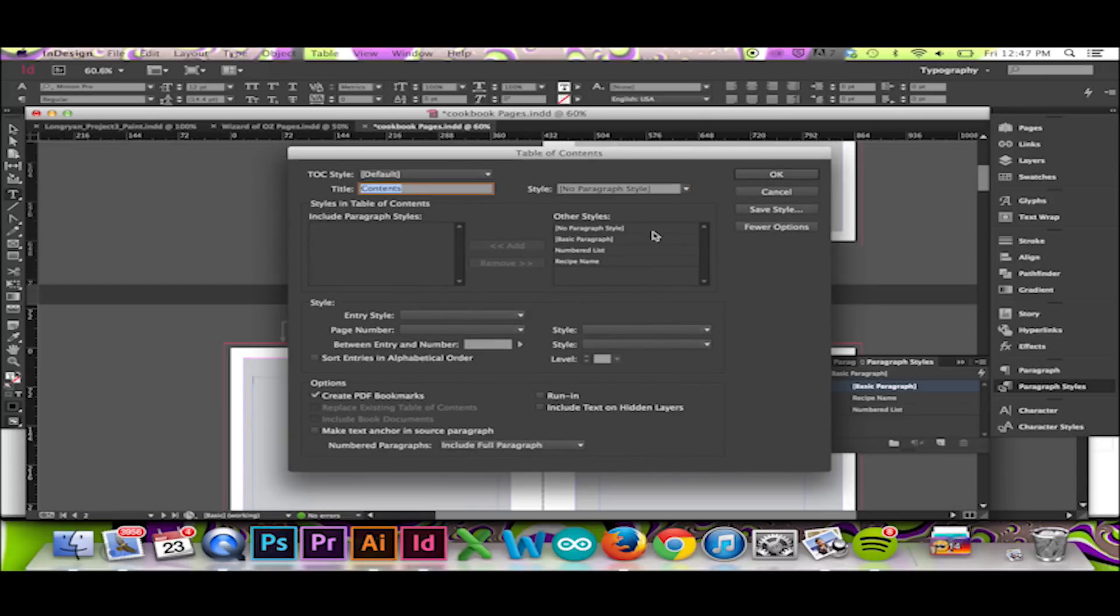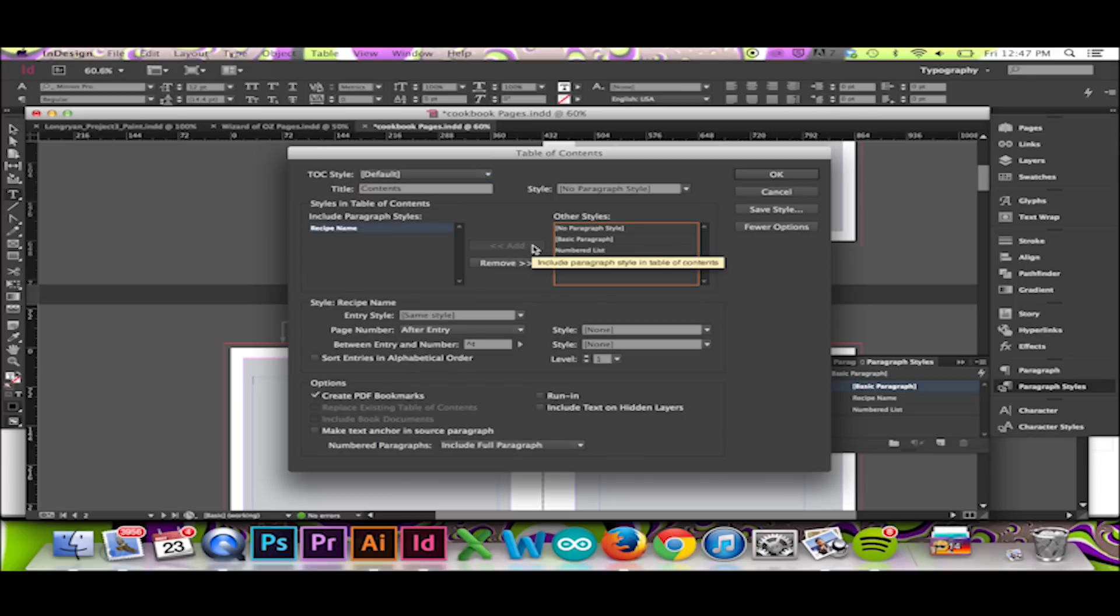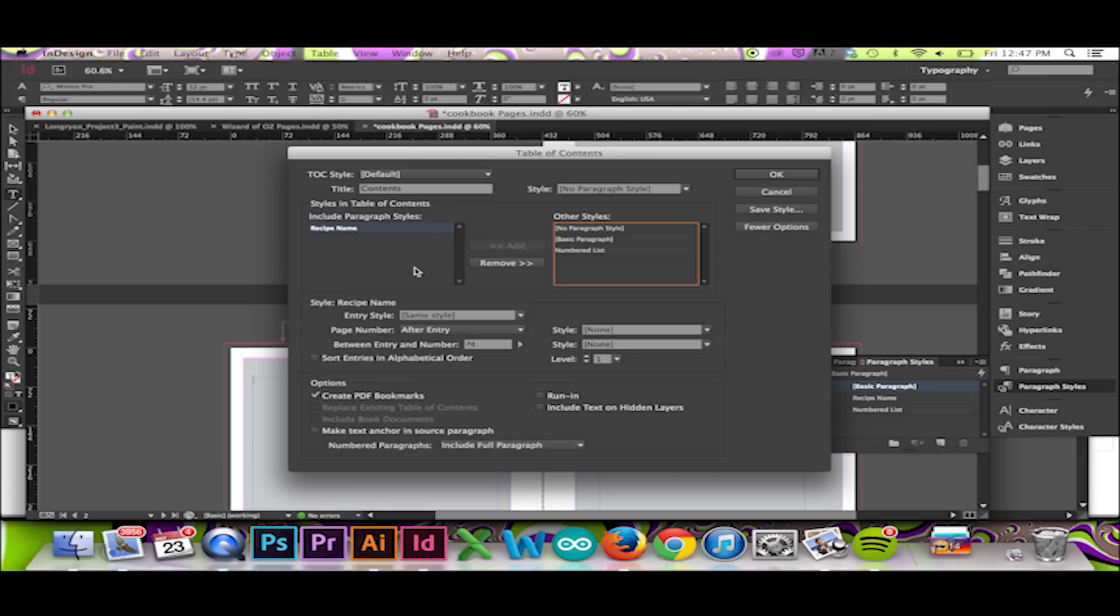Below this, there is a box labeled Styles in Table of Contents. Here, I can select my Recipe Name Style and click Add. Doing this will ensure that all of my text set to my Recipe Name preset will be listed in my table of contents according to the order of its appearance. Keep in mind that your text must be set to that preset to be listed. To list a second preset, follow the same procedure.